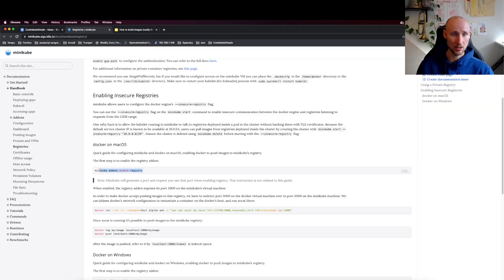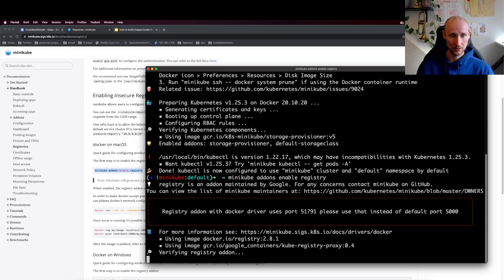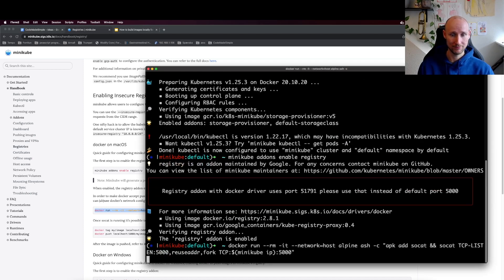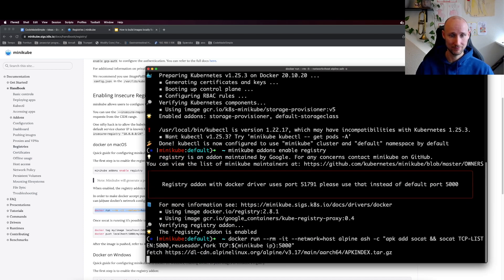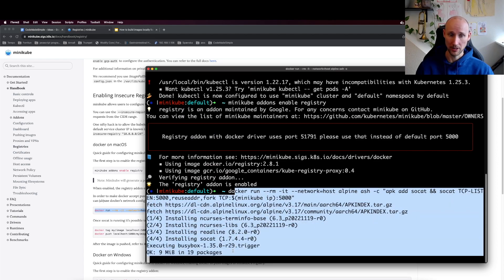So let's now enable the registry. And then we need to redirect traffic on port 5000 from Docker to Minikube. So let's do that here and just keep this running.